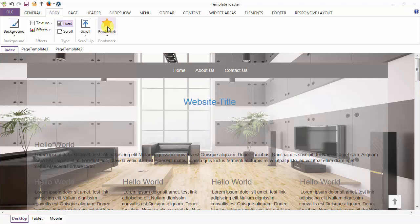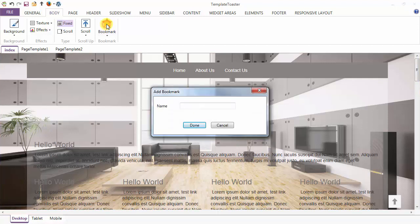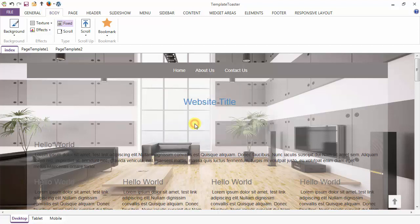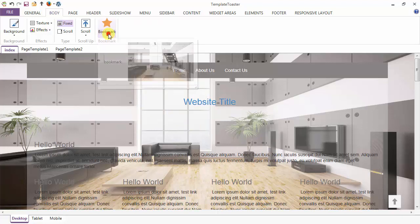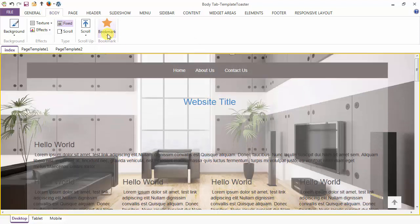The last option under the Body Tab is the Bookmark option. Here I am saving my bookmark, and just click on the button to save your bookmark for later use. Just click here to see the saved bookmark — this is your saved bookmark.